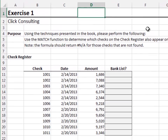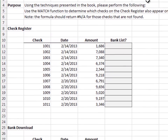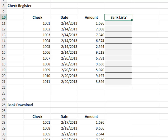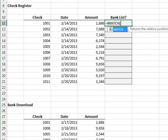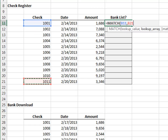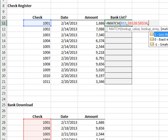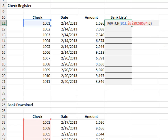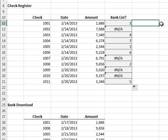Exercise 1. In this exercise, we'll use the MATCH function to determine if a check cleared the bank. Equals MATCH the check number in the bank download. Since we're about to fill the formula down, we'll lock down the range reference and 0 for exact match. Fill the formula down. The NA errors indicate which checks are not found in the bank download.